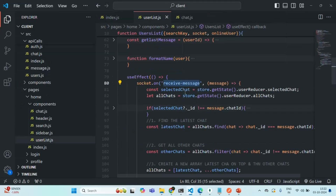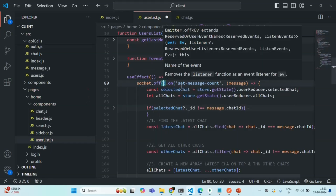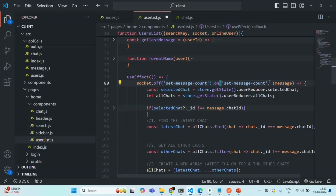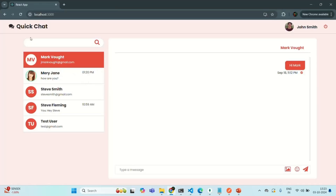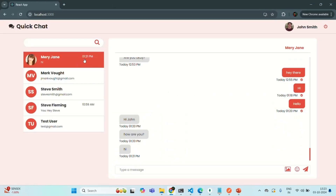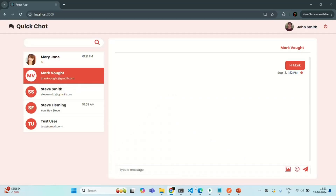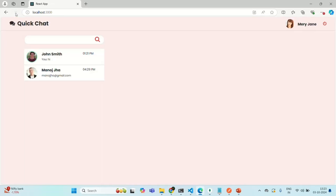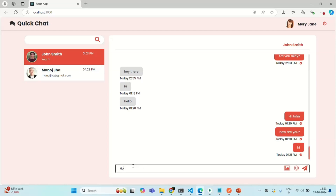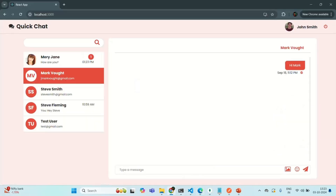Now we are going to listen to the `set message count` event from our user list component. We will also use the `off` method there — so if there is already an event listener added, we first remove it and then add the new one. Let me save the changes and go to our application. After refreshing, you can see the unread message count is showing. Let me select another chat, refresh the page, and have Mary send a new message — 'How are you?' — to John. Now if I go to Chrome, you can see the unread message count is appearing. So this issue is also resolved.